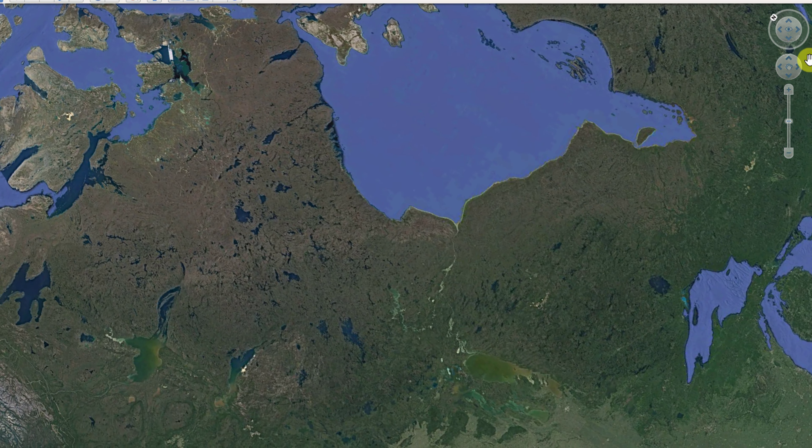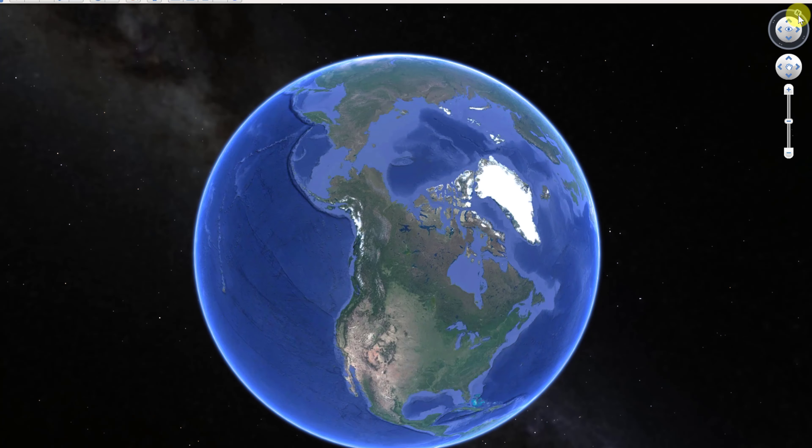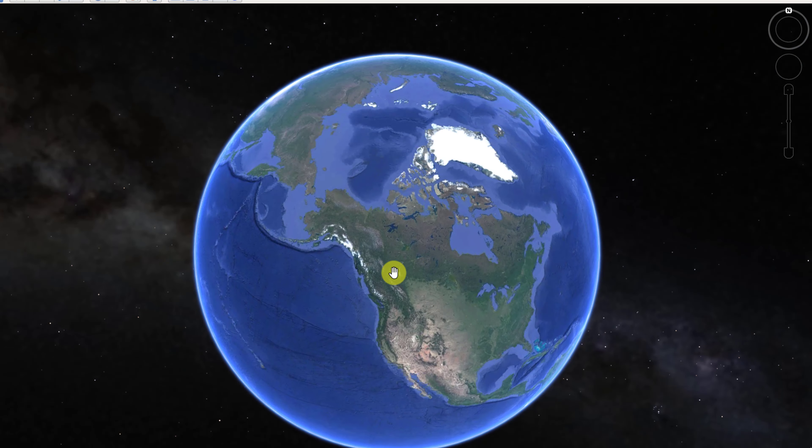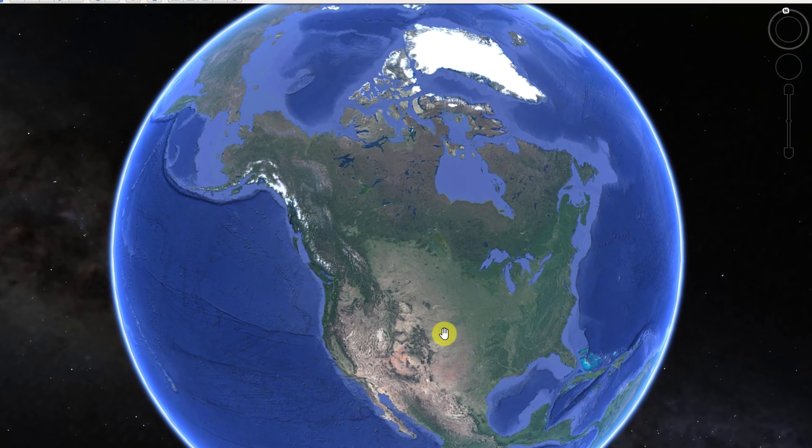There's a top control that changes where north is. If you click and hold, north moves around. If you want a quick way to orient back to north, just double-click on it and it goes back. You can click and drag to move the orientation into different positions, but double-clicking resets it. Those are the basics about moving around in Google Earth.